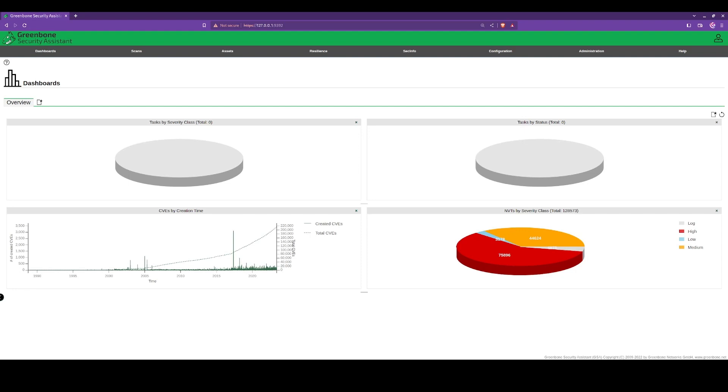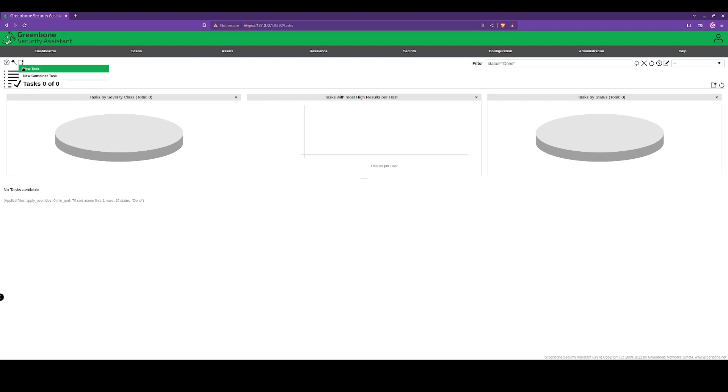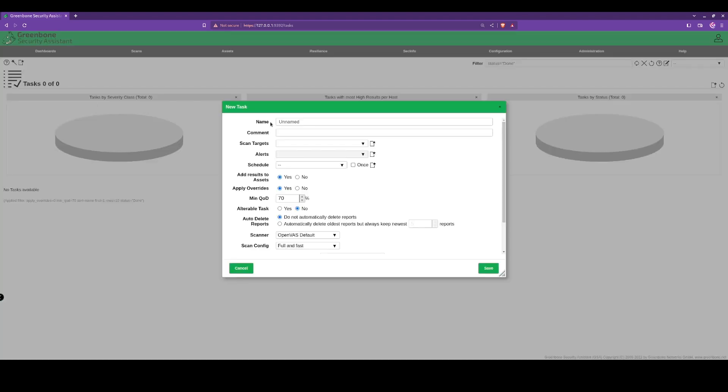Today we're going to be performing a web app scan on OpenVAS. Under Scans and Tasks, we're going to create a new task using the setup wizard. We'll give it a name: vulnerable web scan as the title. We're not going to leave any comments.